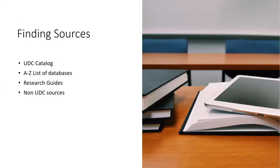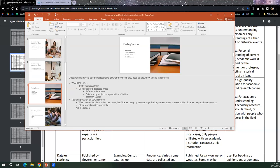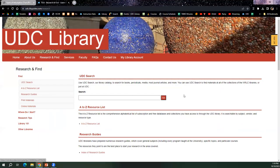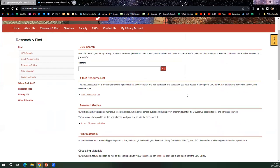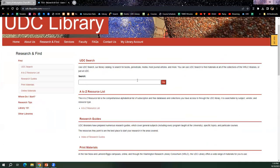So once a student has a good understanding of what they need, they need to know how to find those sources. And so again, this is where I'm going to plug UDC library's resources and what you have access to as faculty, of course, what students have access to as well. So I'm going to show you all, and this is probably refresher for most of you, but the library's research and find page. So here you have access to UDC search, which is our catalog.